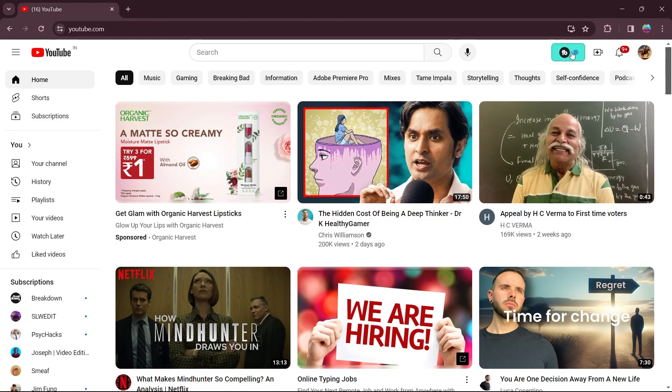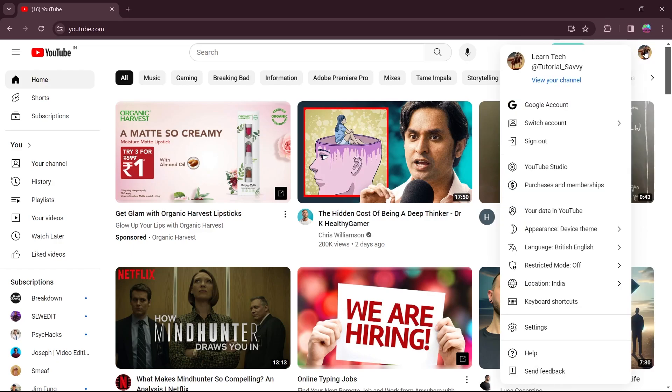Now if you want to remove this, the first step is clicking on this profile icon of your YouTube. Now click on Google account in this dropdown menu.